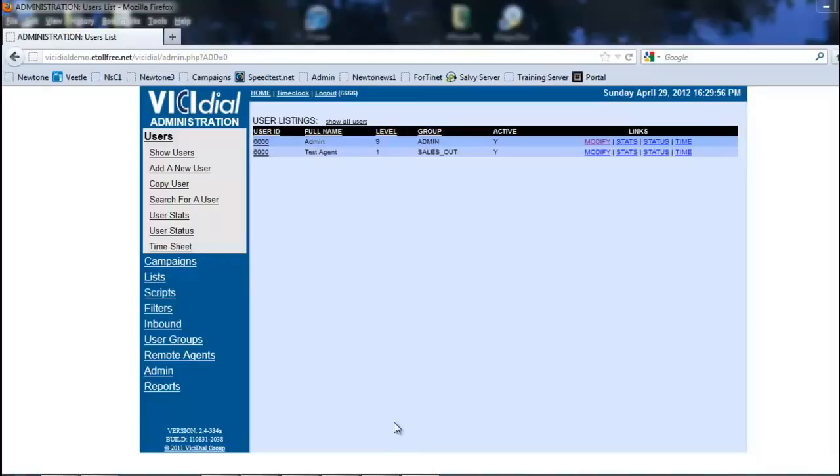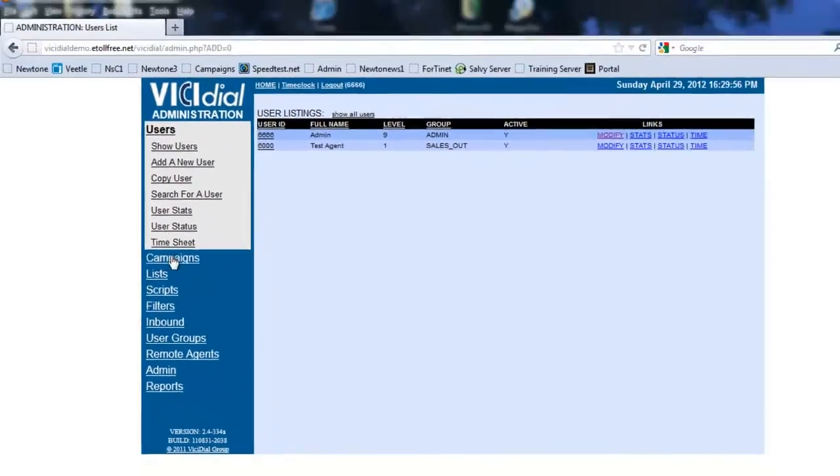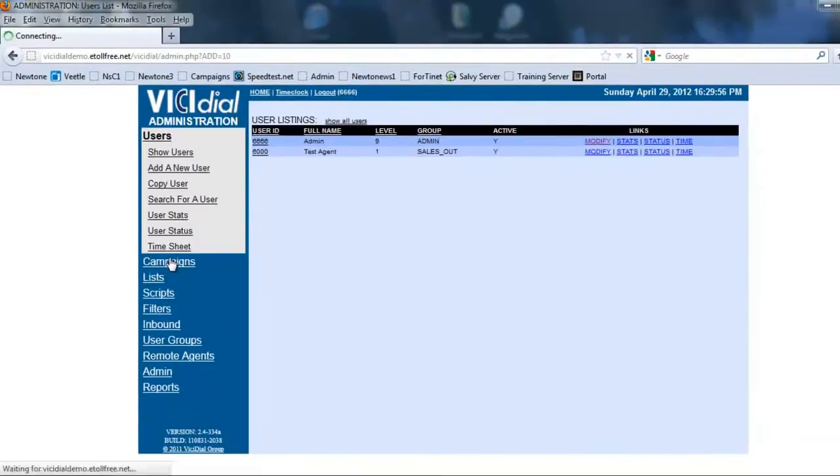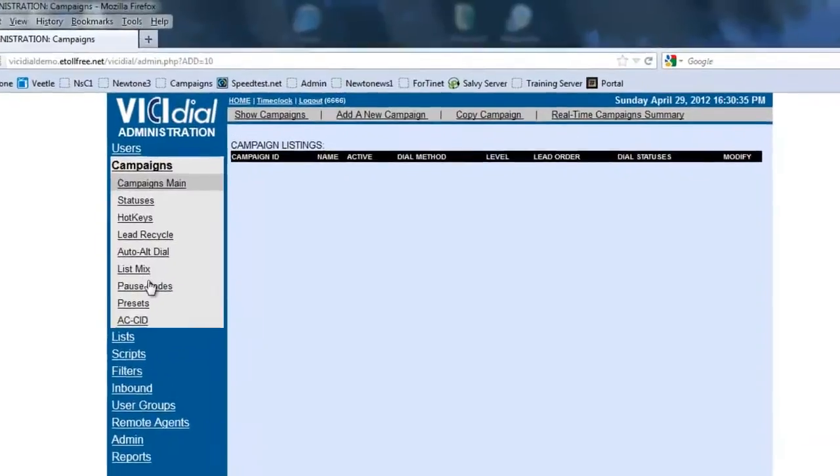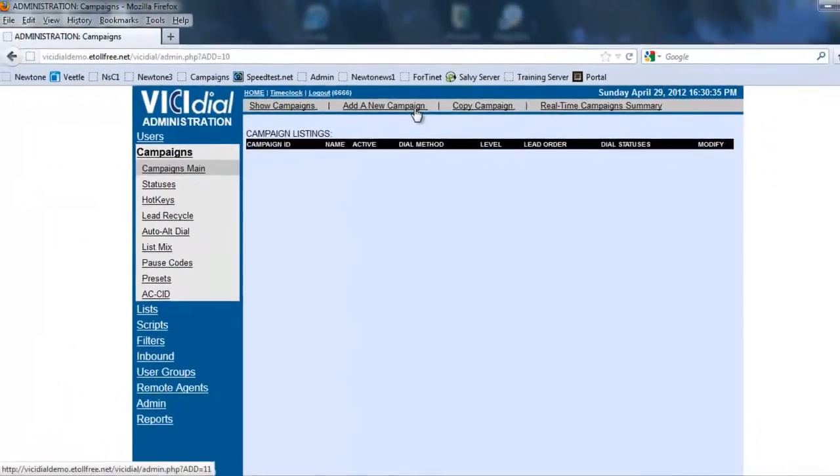Hi, this is Rick again, and in this section we're going to be looking at how to create an outbound campaign. So let's get started. First thing we're going to need to do is make sure we're in an administration menu, and we're going to click on campaigns. As you see, we have some options up here now, so we're going to add a new campaign.